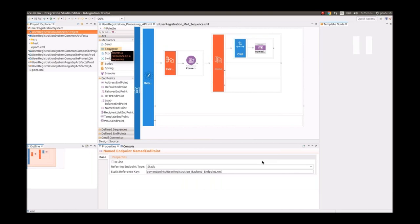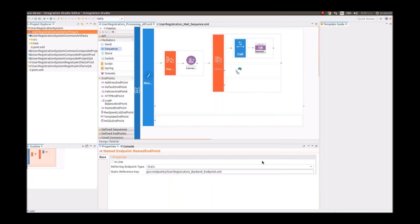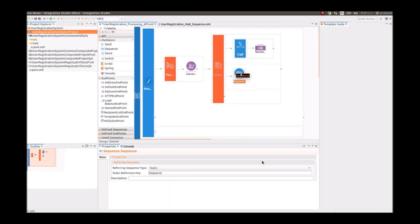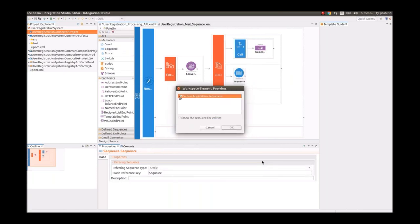Since we developed all the mail-sending functionality in a separate sequence, we now link that sequence with our main API configuration using the Sequence mediator, simply referring to the created sequence in our workspace.